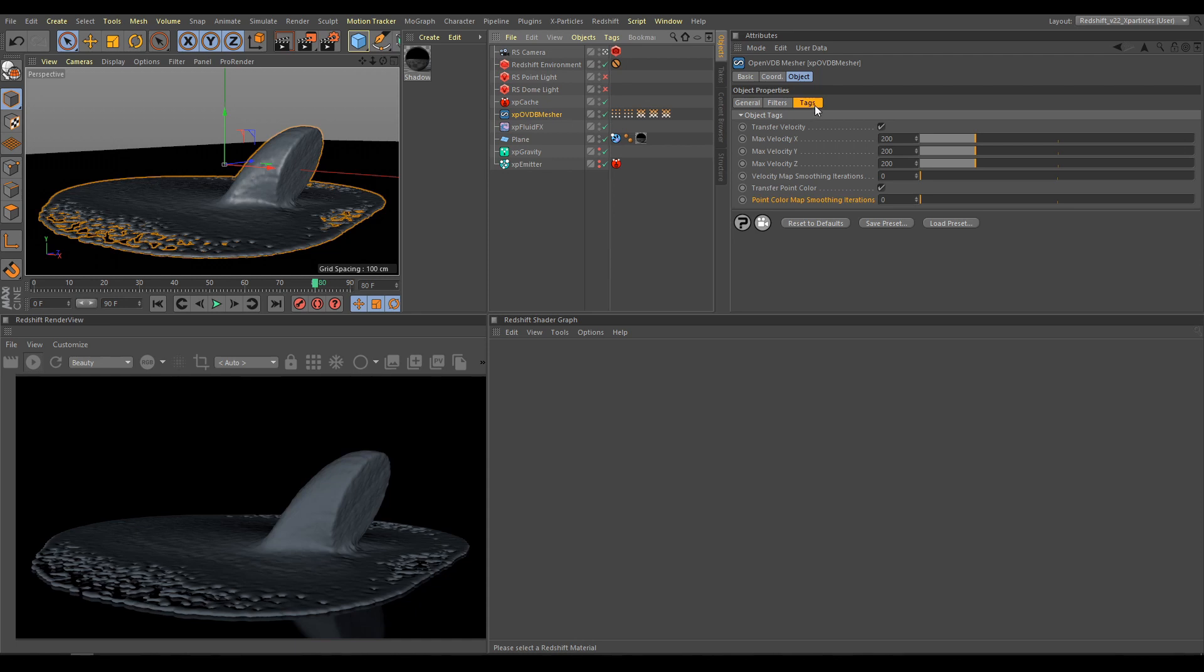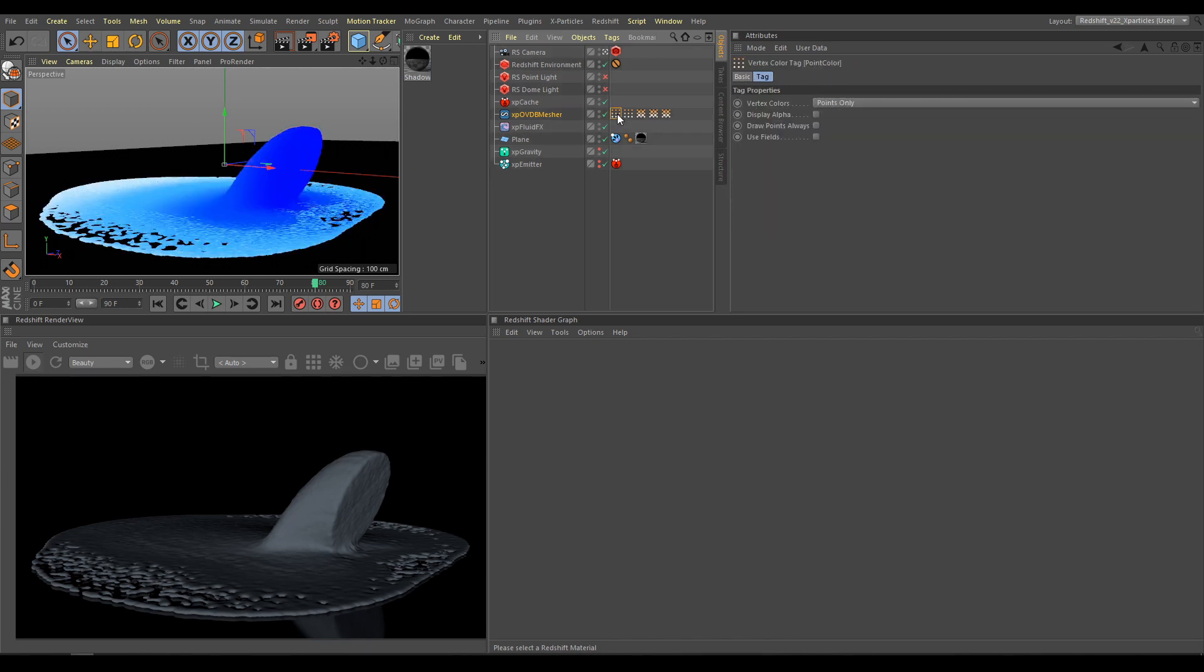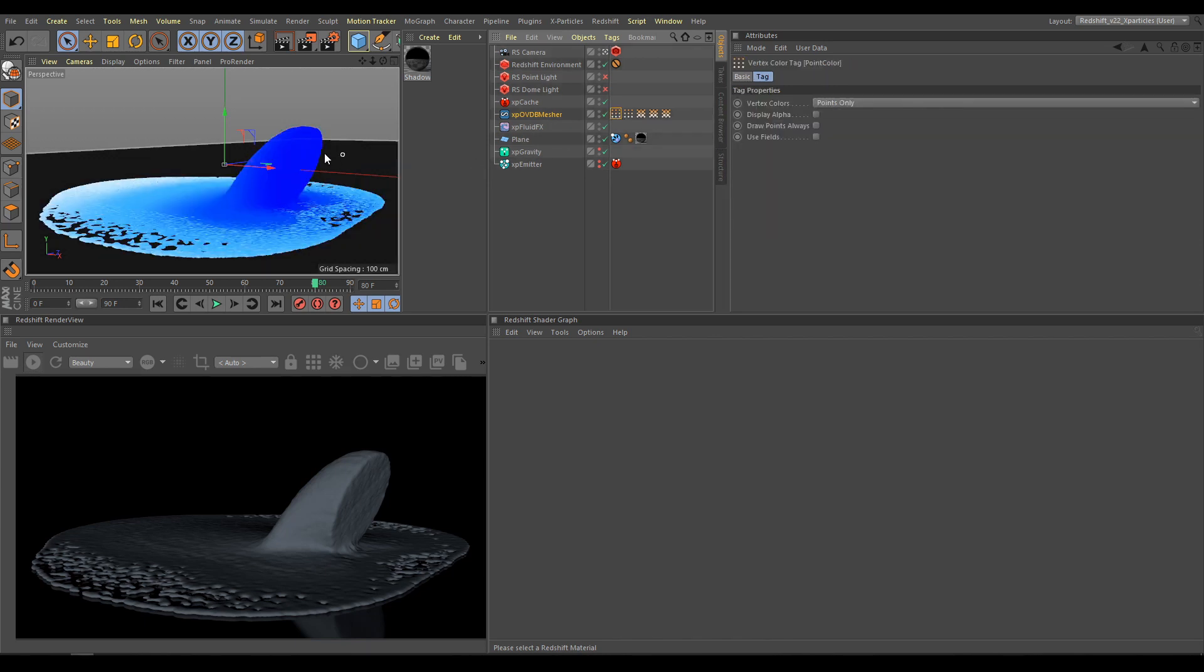And also, we prepared Velocity Tags for proper Motion Blur and Vertex Color Map, which allows you to transfer particles' color onto the mesh.